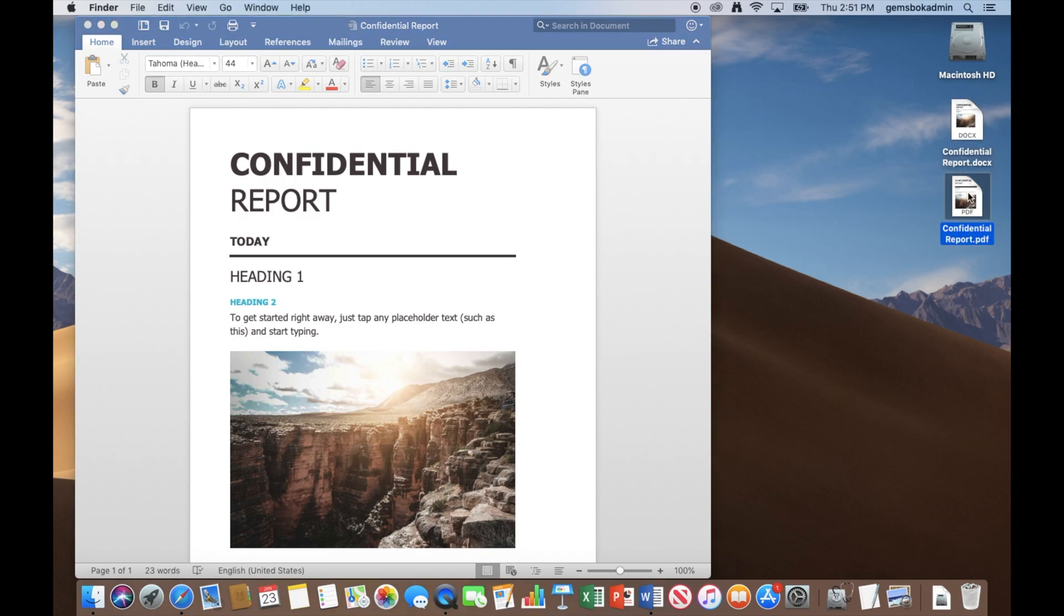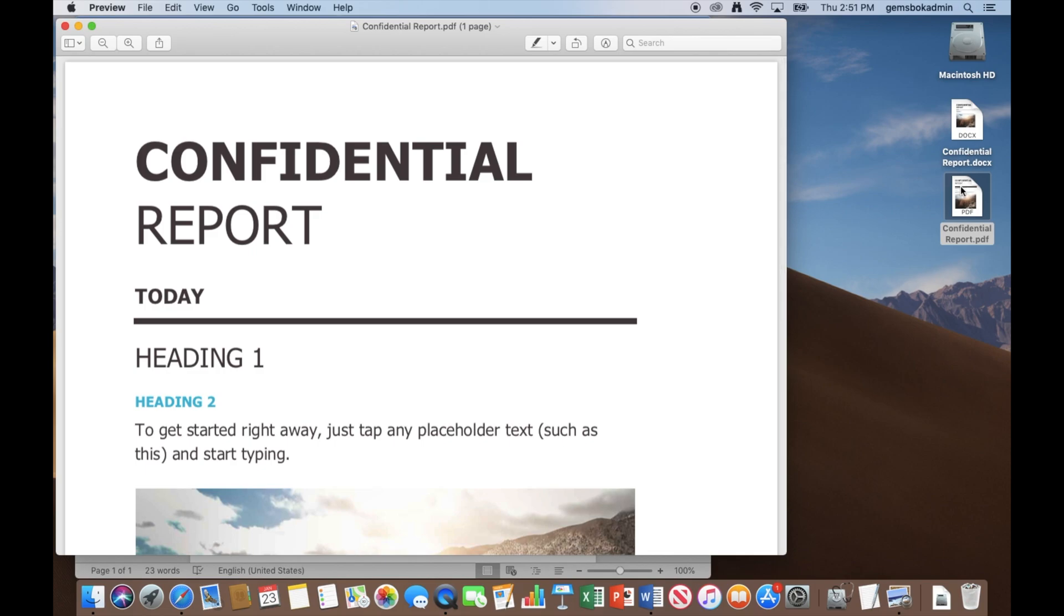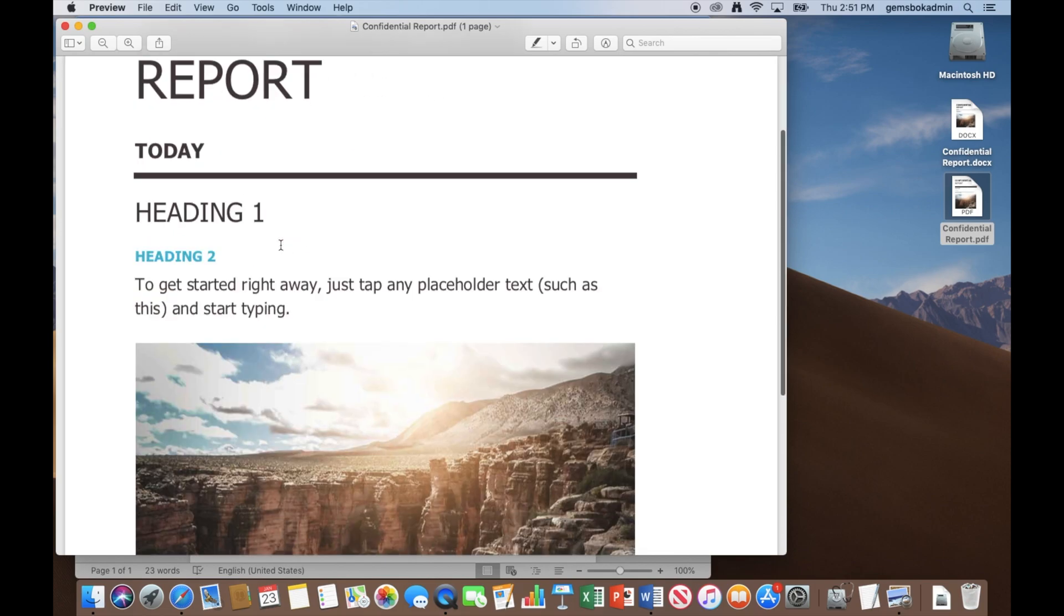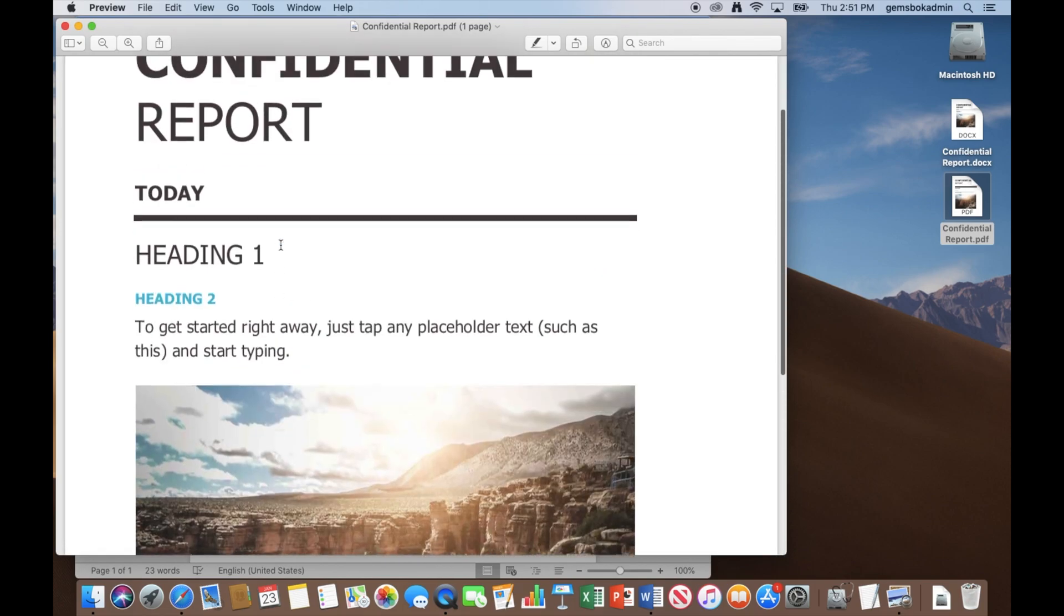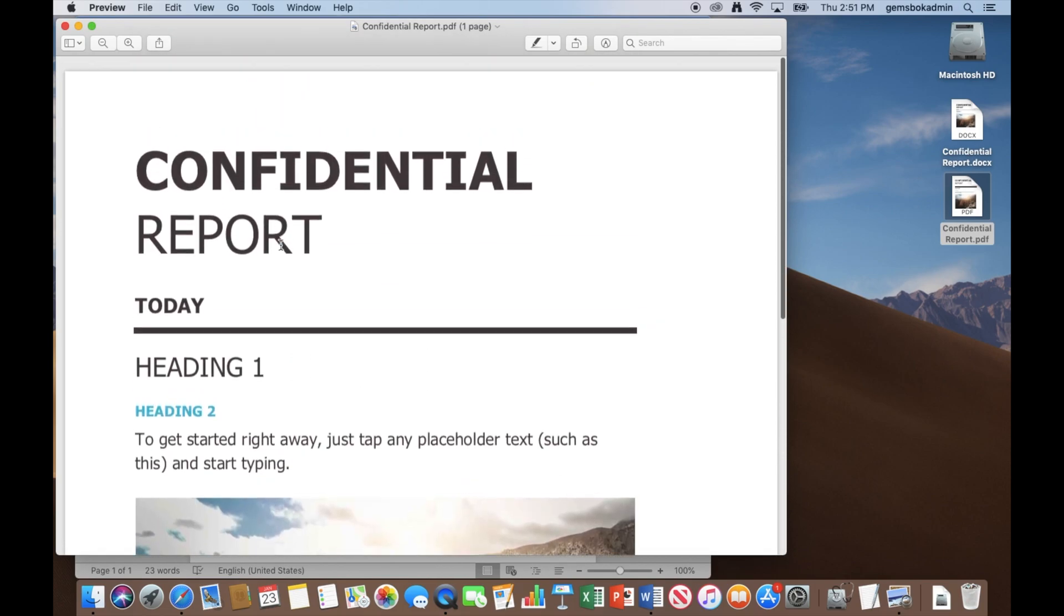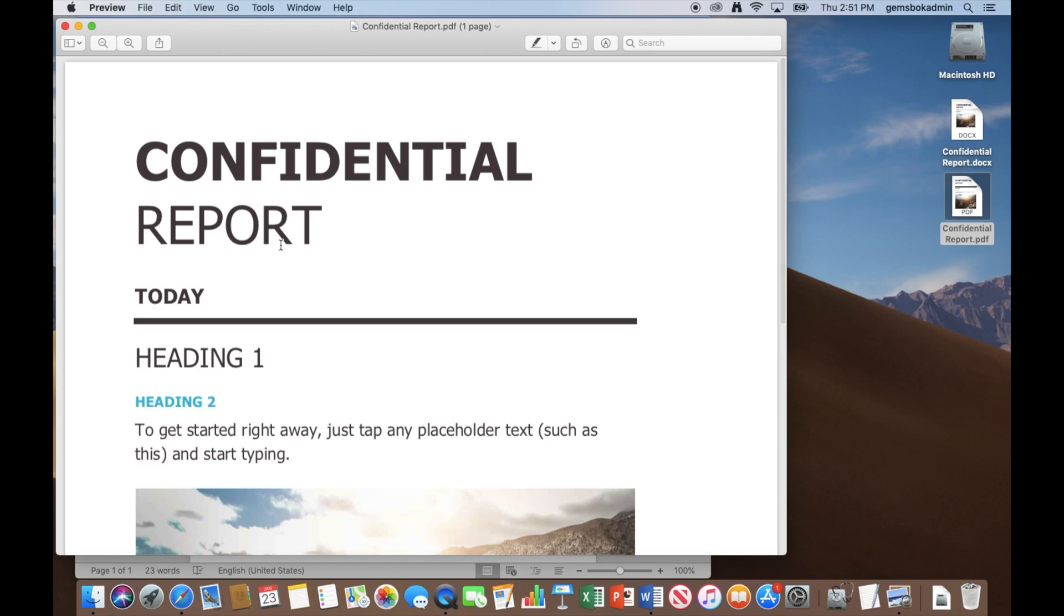However, if I double click on that, you'll see it'll open the preview application and we've got full access to the PDF. There's no ability to put a password or anything on there. Now we could put a password on it from preview and if you'd like to see how to do that, check on our channel. We have a video showing how to do that.